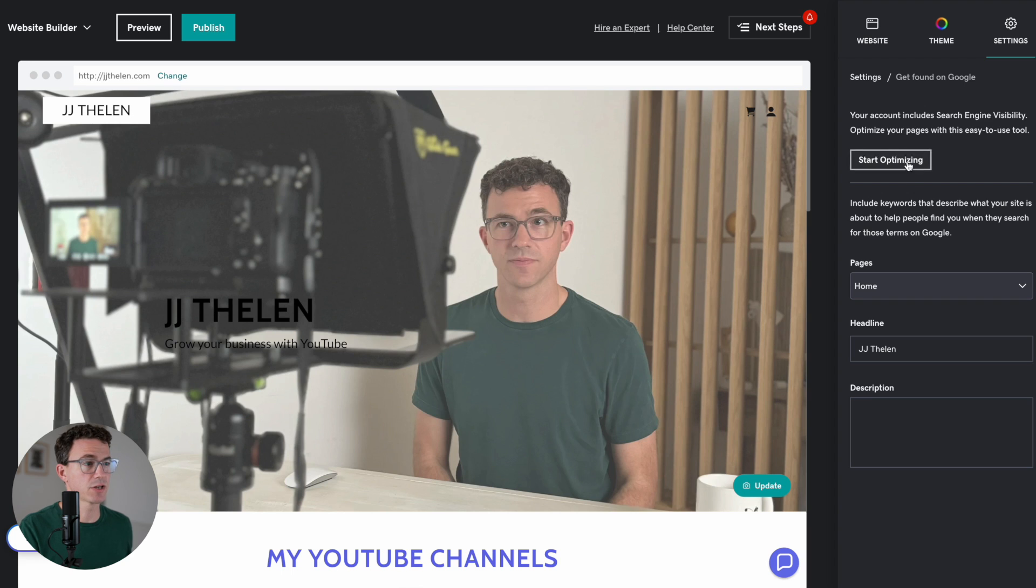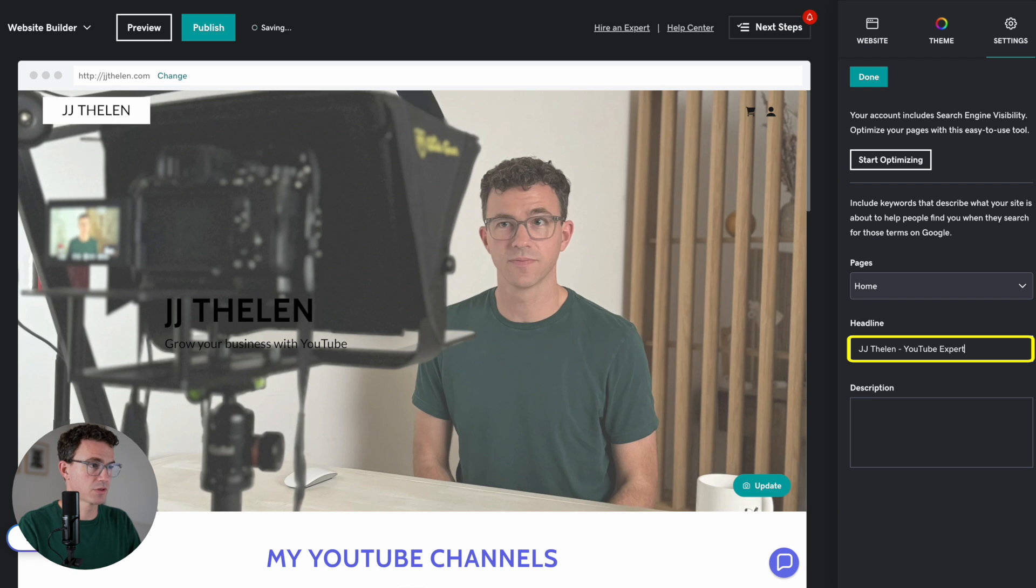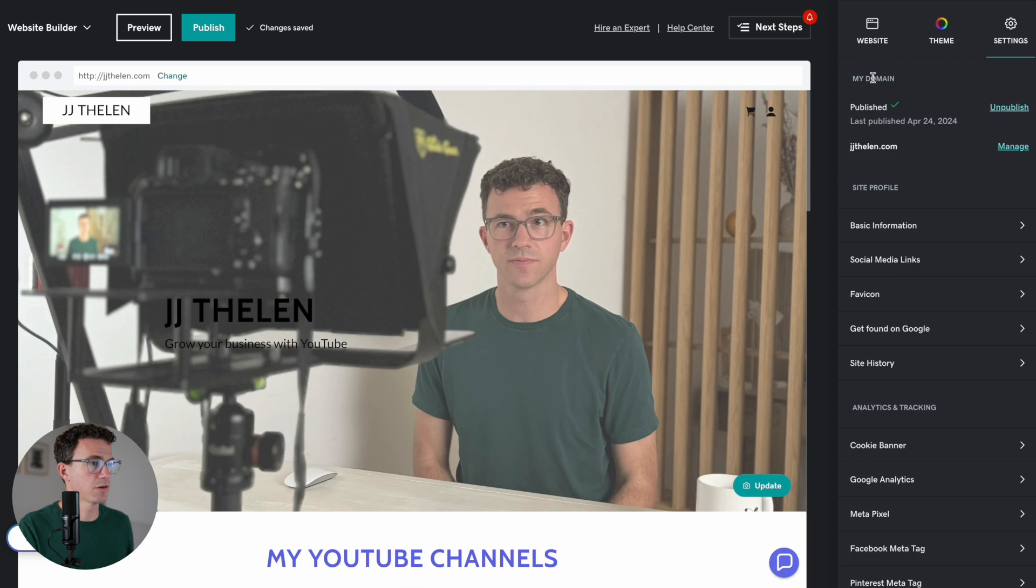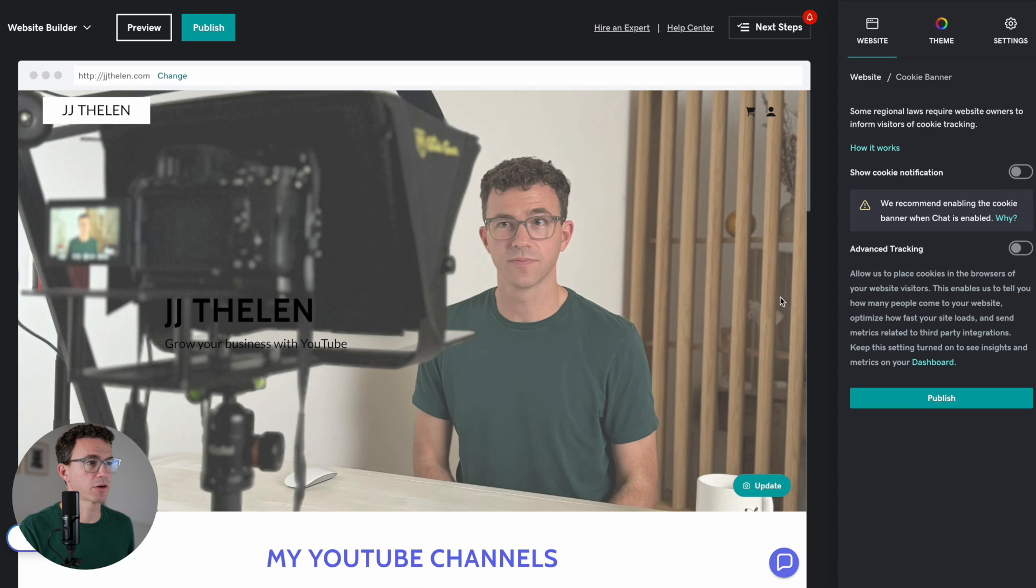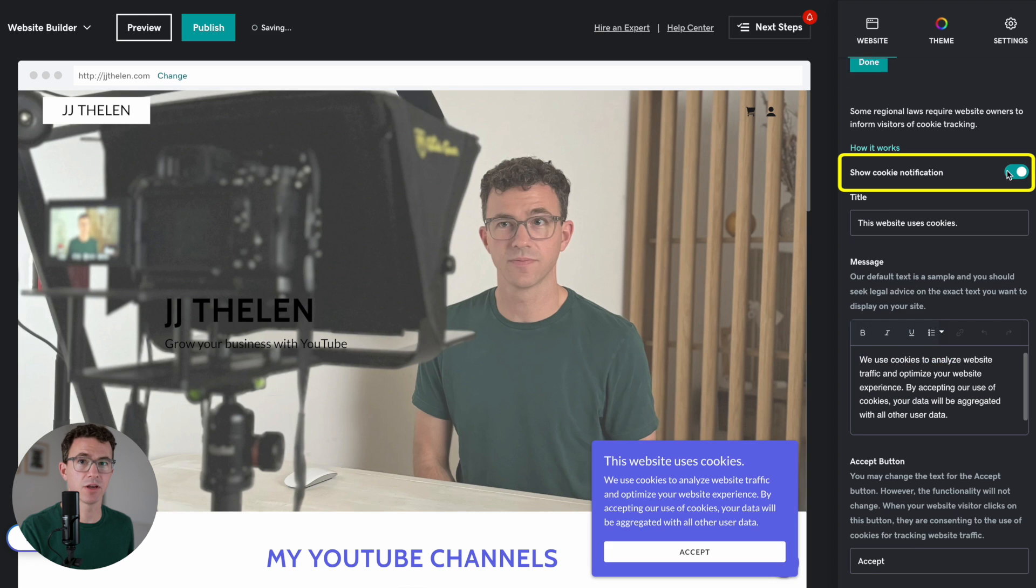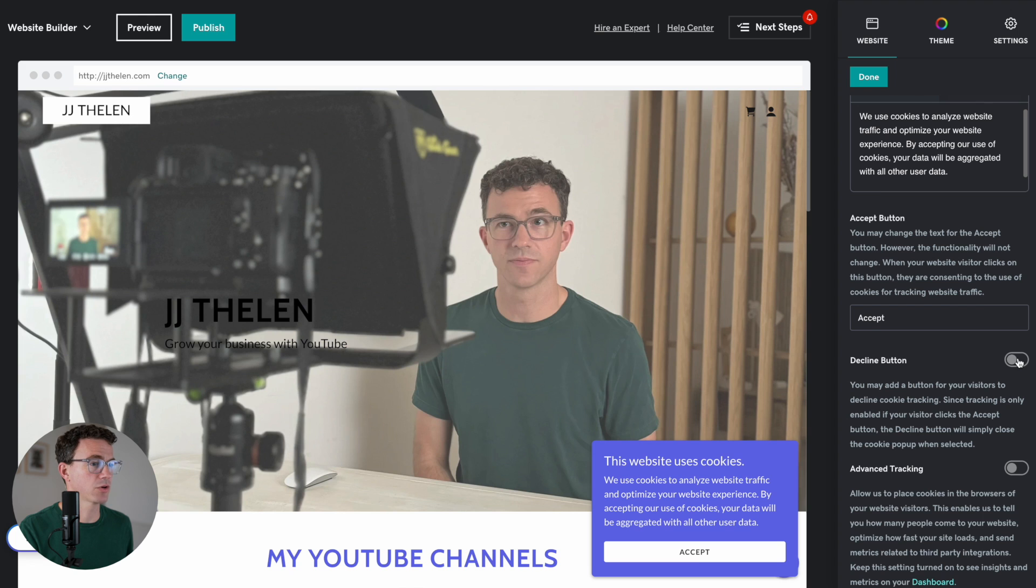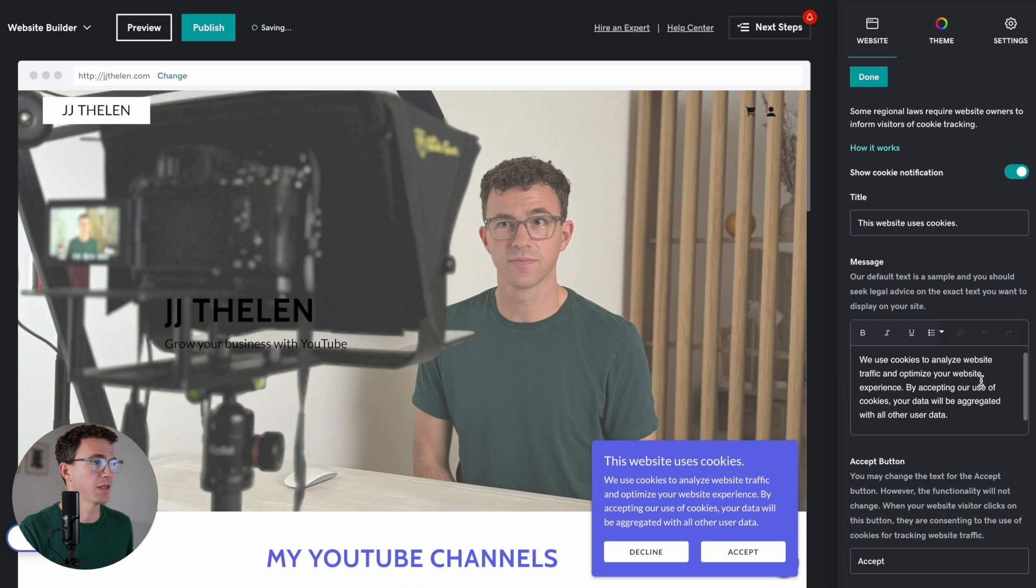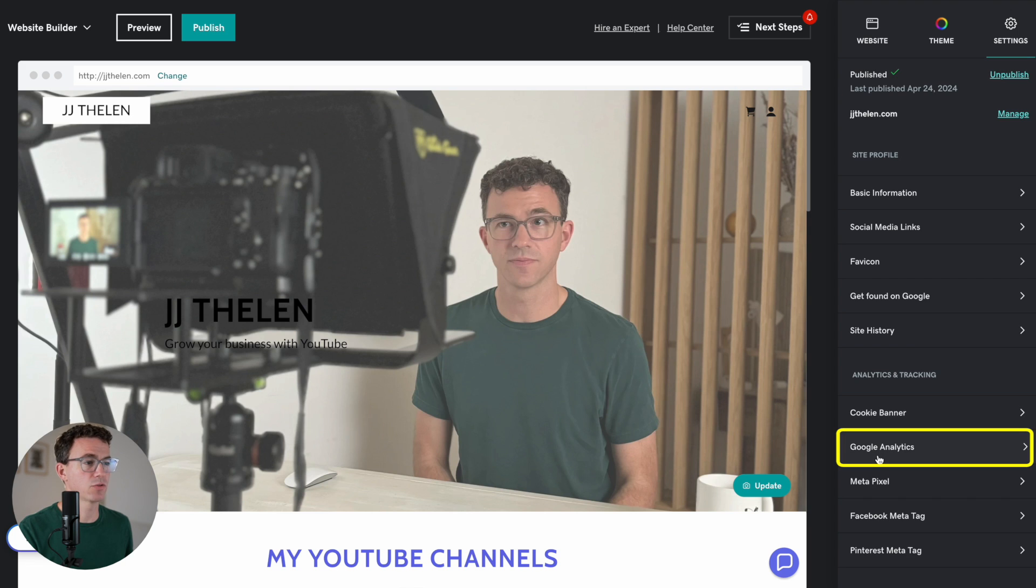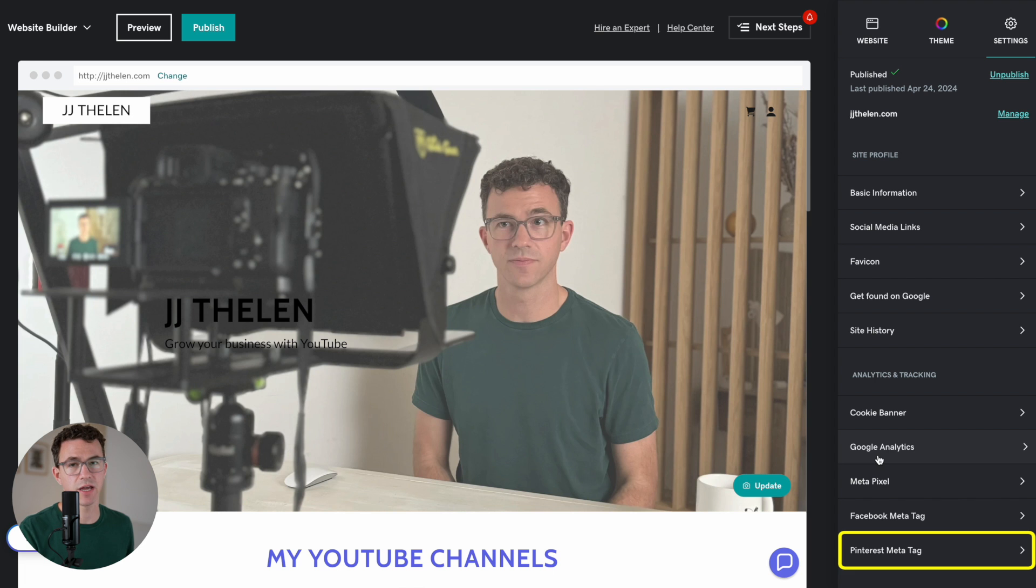They have some tools for optimizing for SEO. The headline, maybe you want to say, JJ Thalen, YouTube Expert. And then add a bit of a description. All right, there's that. Done. We have site history. Then here you have analytics and tracking. Cookie banner. You can turn this on to have a cookie banner like this show up, letting people know that you're using cookies. Scrolling down further, you can also have a decline as well as an accept button. And that's that page. And then down below that, you have Google Analytics, Metapixel, Facebook Meta Tag, and Pinterest Tag. This is where you would add all of your tracking.